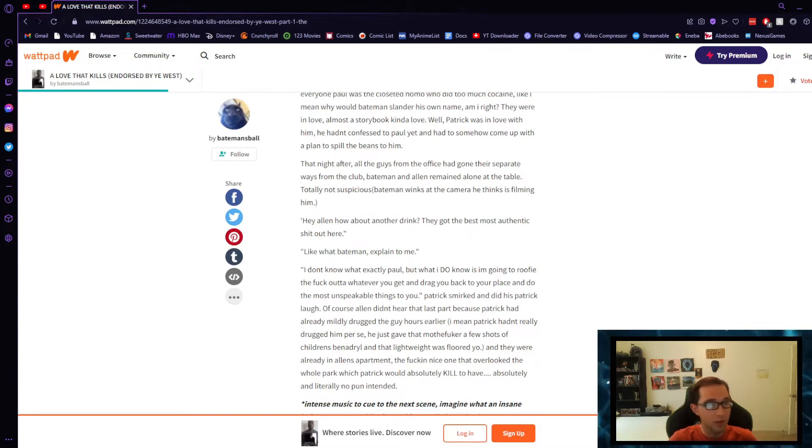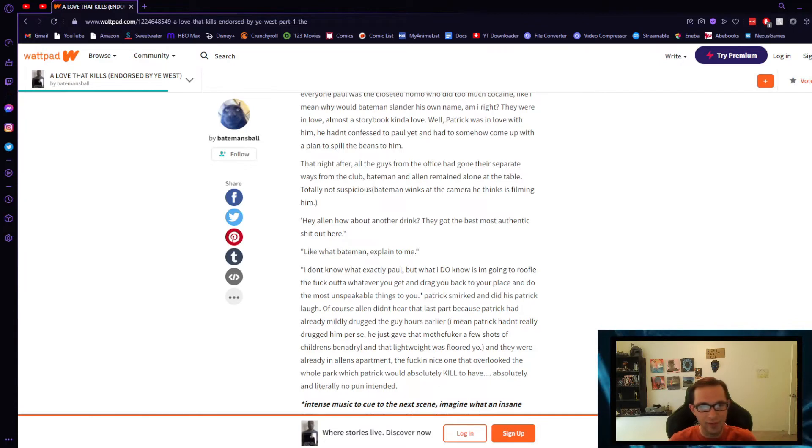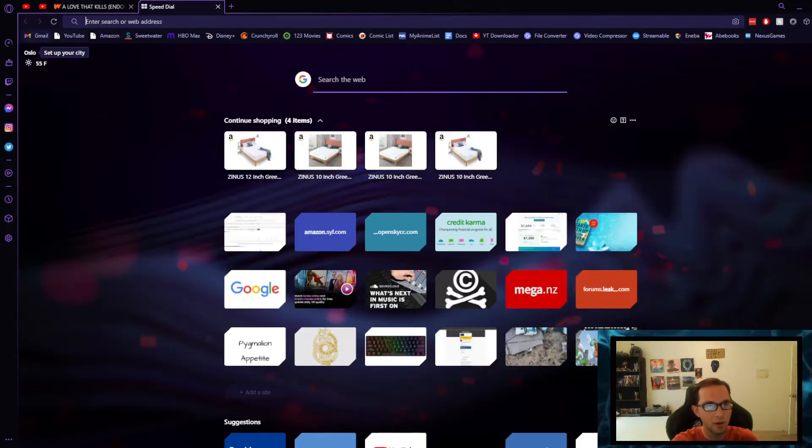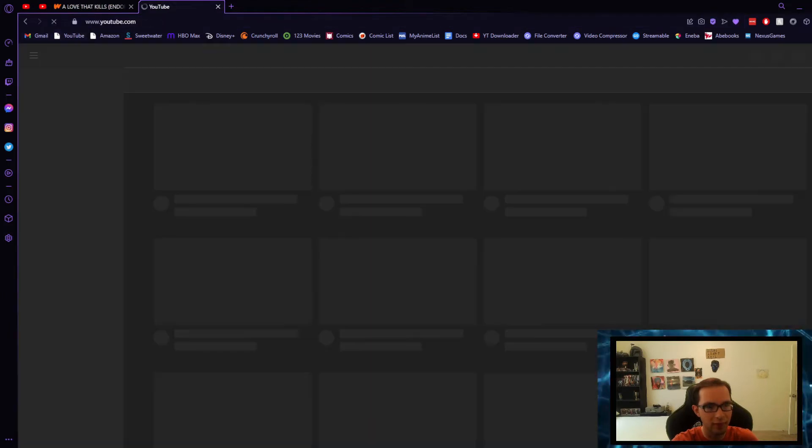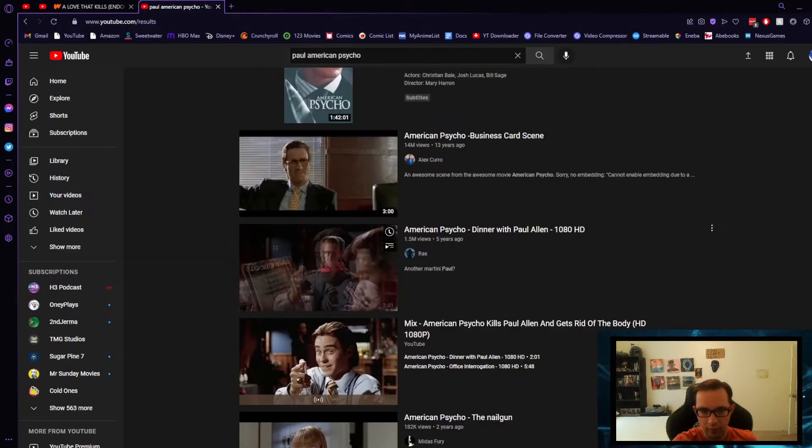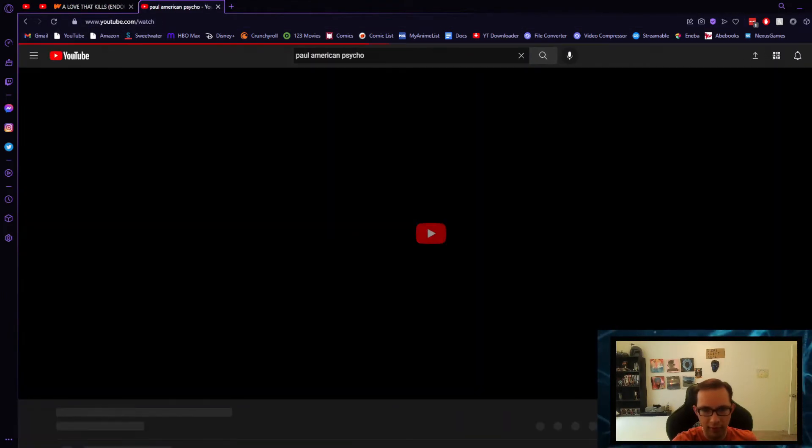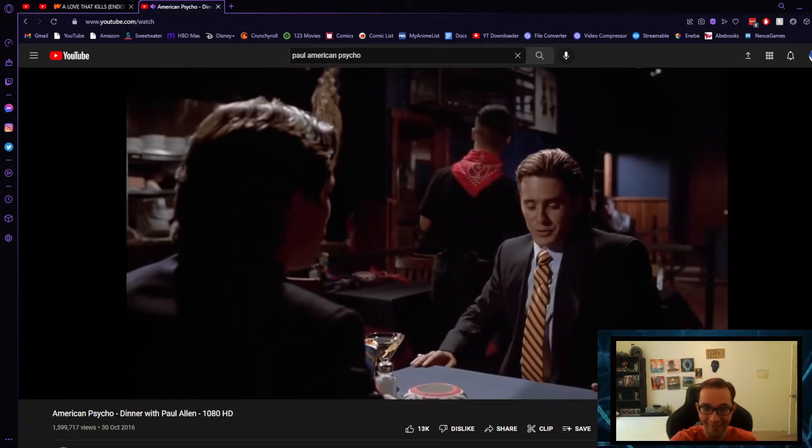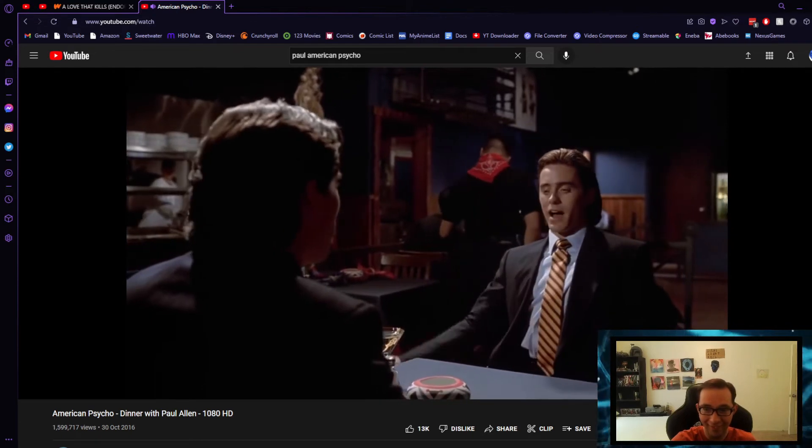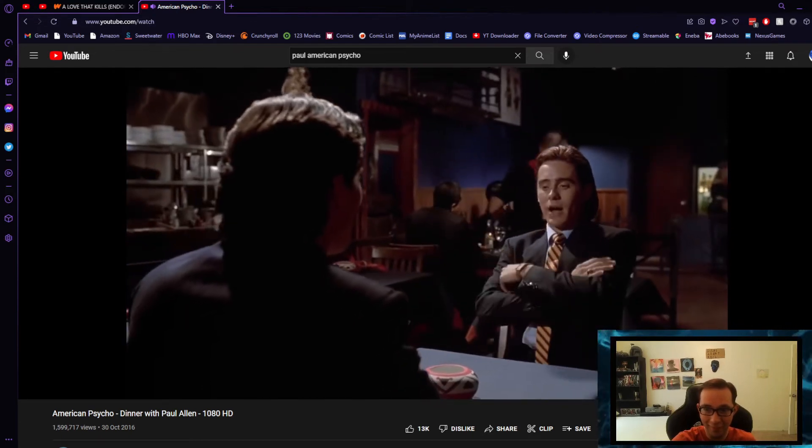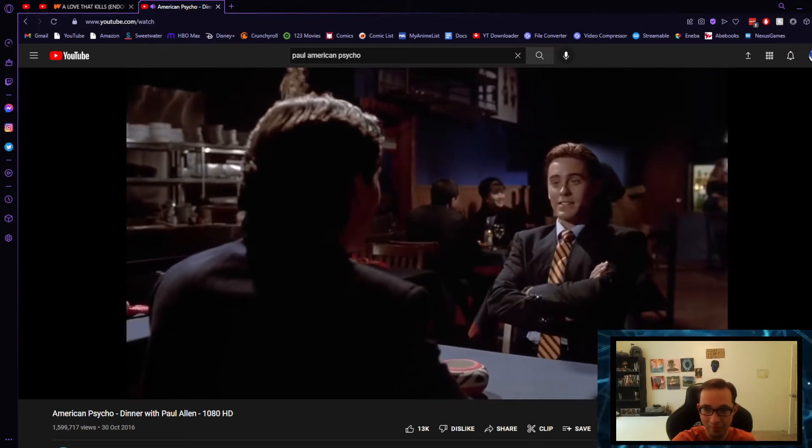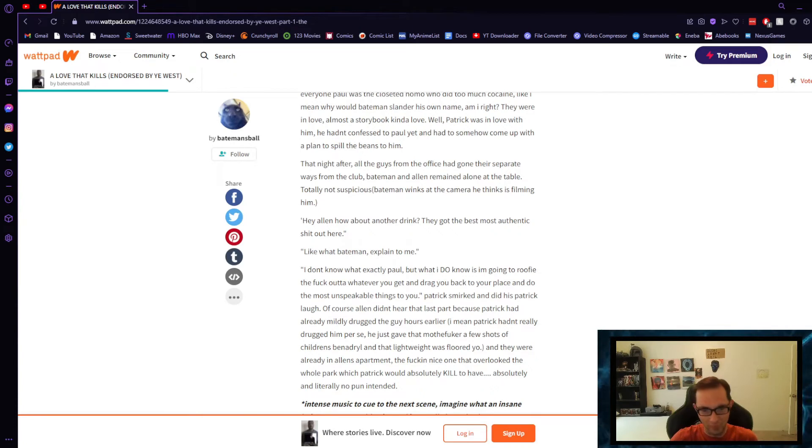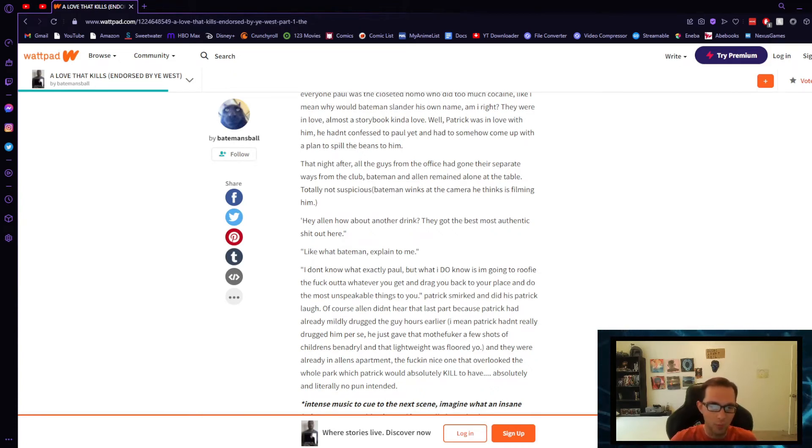Like what, Bateman? Explain to me. I don't know any other character from American Psycho. I can't, I don't know. Should I look up Paul's? I'm just gonna look up Paul from American Psycho. I don't know. Here we go. Dinner with Paul Allen. Like what, Bateman? Explain to me.